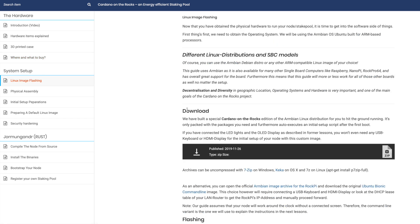One thing I wanted to show in this, so you can download the Cardano on the Rocks edition of the Armbian Linux image. And what this is intended to do is work with the LED and the OLED display that comes with this configuration. Now, I talked earlier about how I didn't end up using this configuration. I actually had to get a third party display, like a monitor, and connect it like that. So I actually ended up configuring my node to work almost like a desktop computer, as opposed to having this configuration.